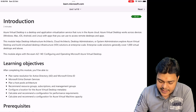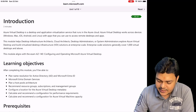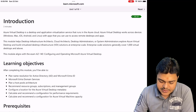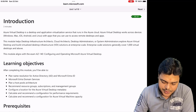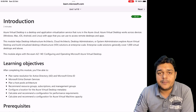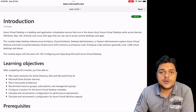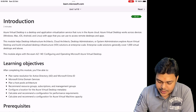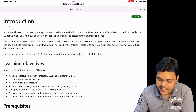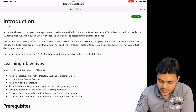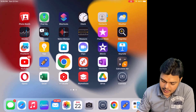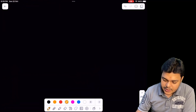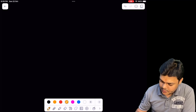In the introduction I'll give you complete detail: what is AVD, what is VDI solution. Azure Virtual Desktop is a desktop and application virtualization service that runs in the Azure cloud. Azure Virtual Desktop works across devices like Windows, Mac, iOS, Android, and Linux. You can use AVD-based virtual machines on any platform to access remote desktops and applications.